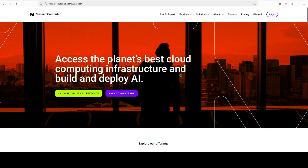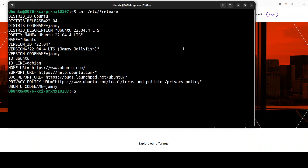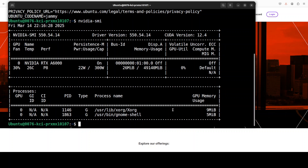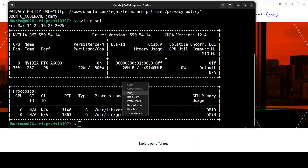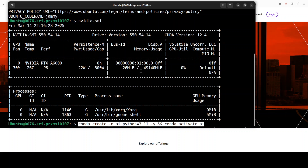Let me give a huge shout out to Mast Compute, who are sponsoring the VM and GPU for this video. If you're looking to rent a GPU at very affordable prices, you can find the link to their website in the video description. I'm also going to give you a discount coupon of 50% on a range of GPUs. This is my Ubuntu system with an NVIDIA RTX A6000 with 48 GB of VRAM.